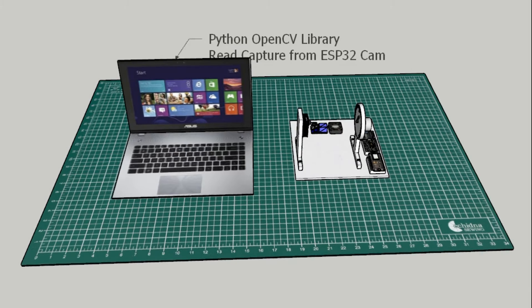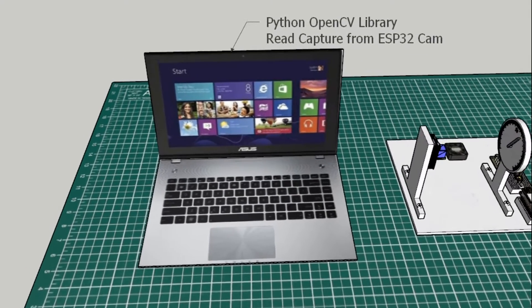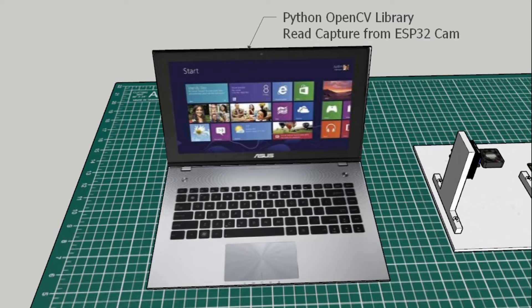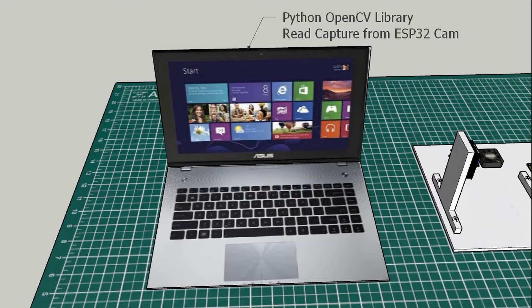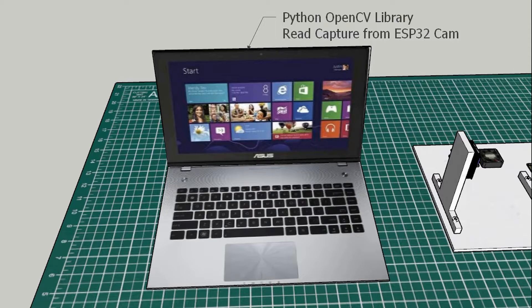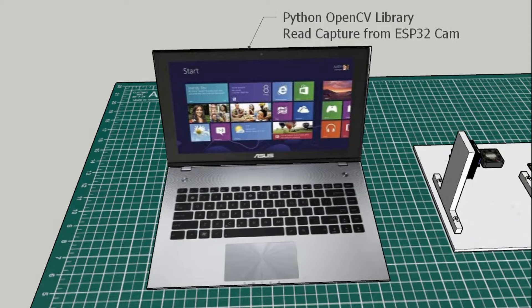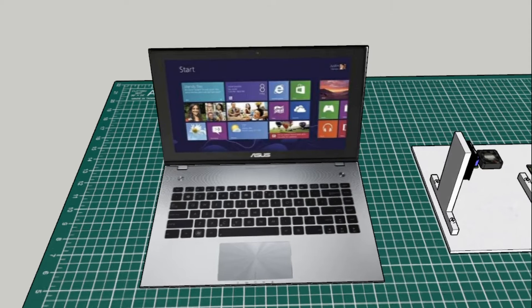I use Windows laptop to run Python with OpenCV library. This Python will read captured image from ESP32Cam, read the value of analog gauge, and then send the value to MQTT broker as publisher.